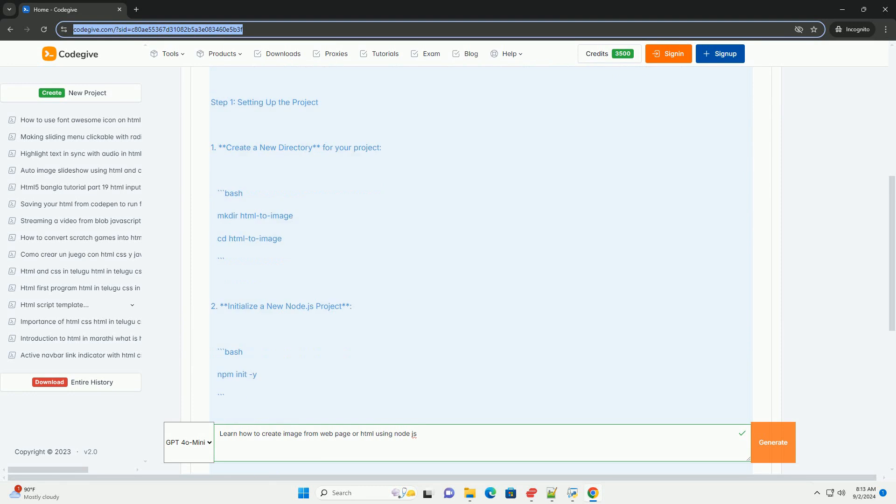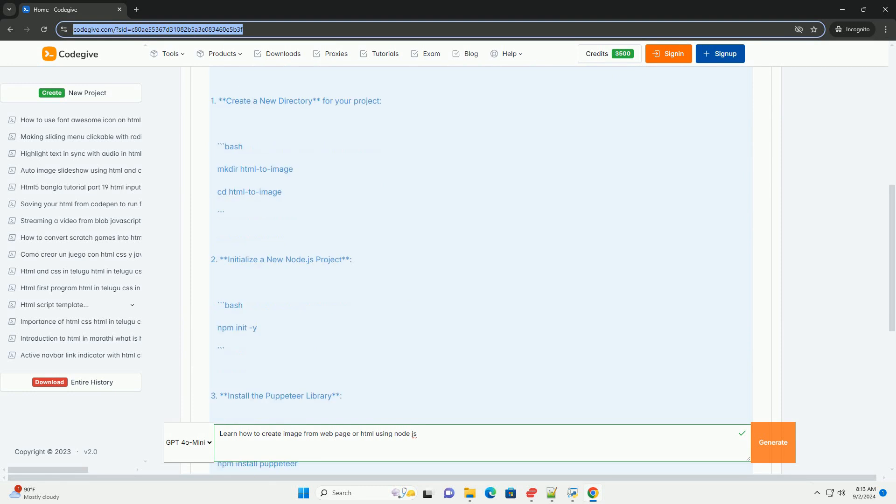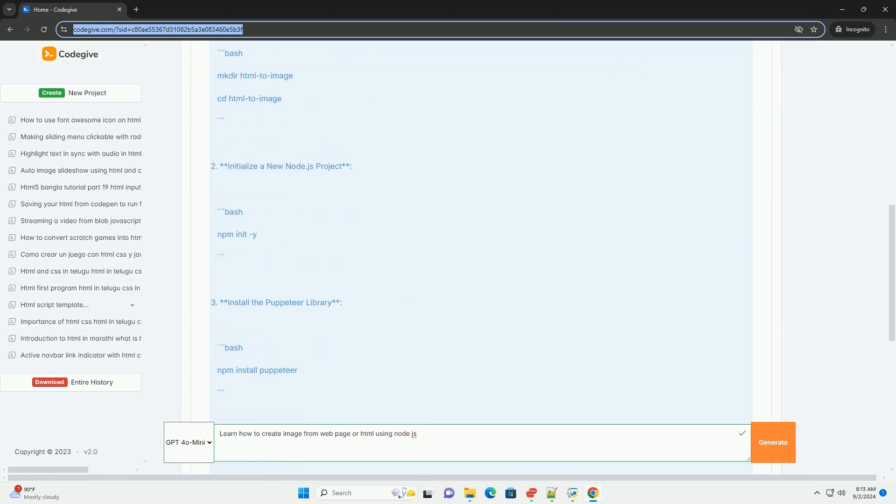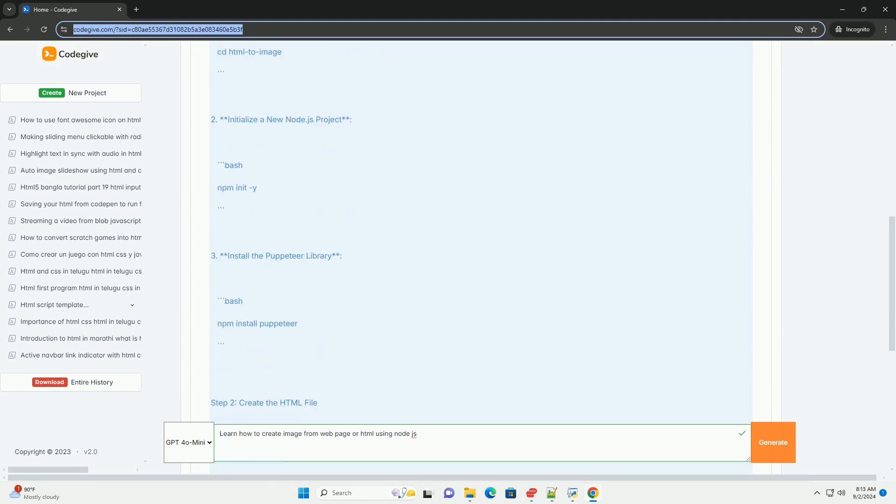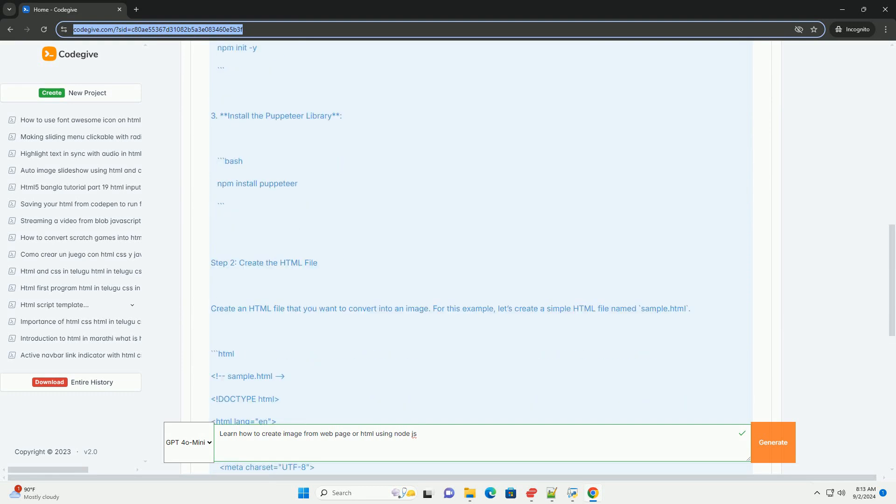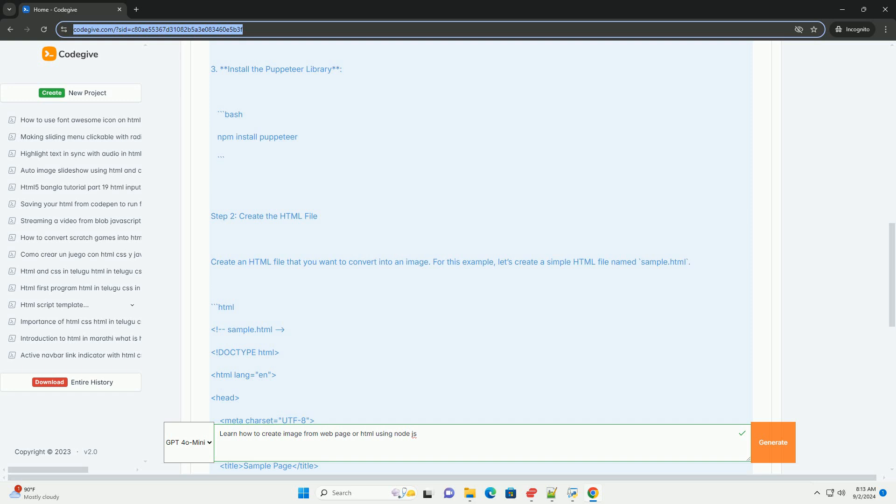This process typically starts with setting up a Node environment and installing necessary packages such as Puppeteer or html-to-image.